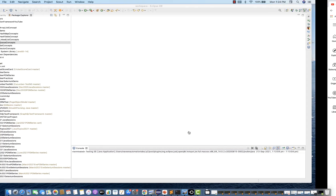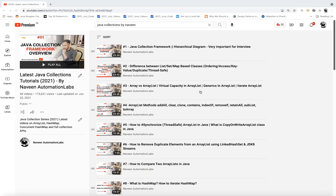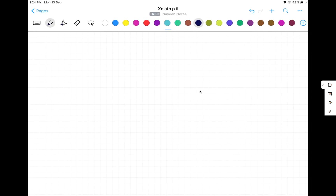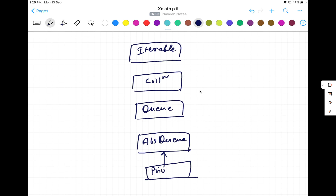But one topic we missed is the priority queue — how exactly the priority queue works. So first of all, I'll give you a hierarchy-based diagram. This is your priority queue. So this is the basic hierarchy. This is an interface, this is also an interface, this is a class, and this is a class. Priority queue is actually extending abstract queue, and this is implementing the queue interface. This is the class hierarchy of the Java priority queue.